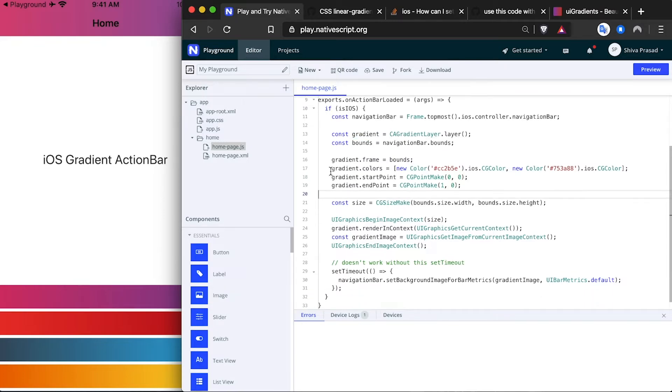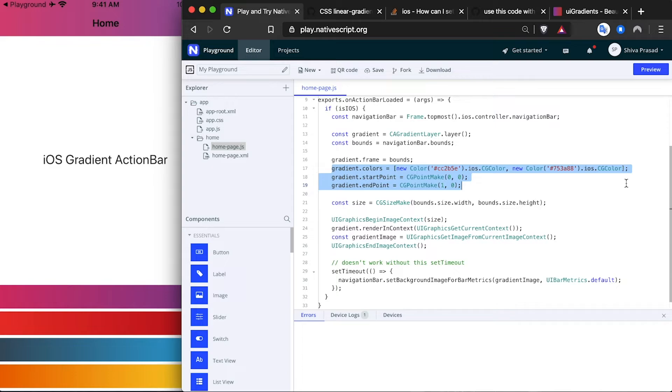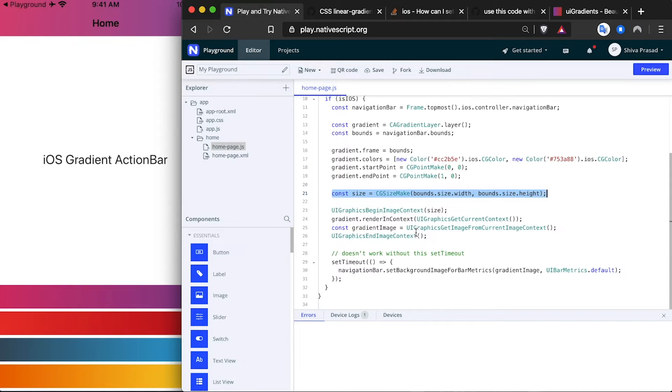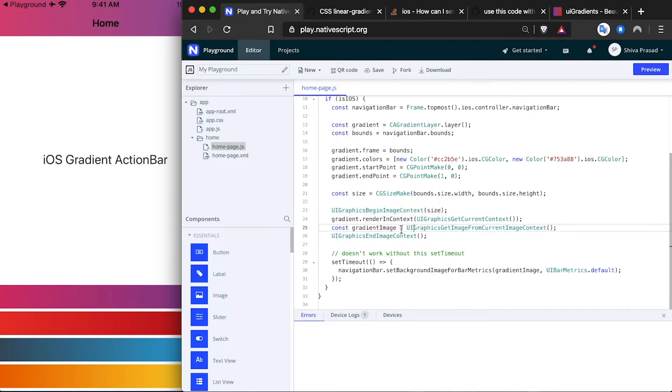I'm setting the required colors and starting point and ending point - you can play around with this. Then I'm also starting a new UIGraphics image context using the size of the action bar's bounds, and then I'm using UIGraphics getImageFromCurrentImageContext to render our gradient layer as an image.